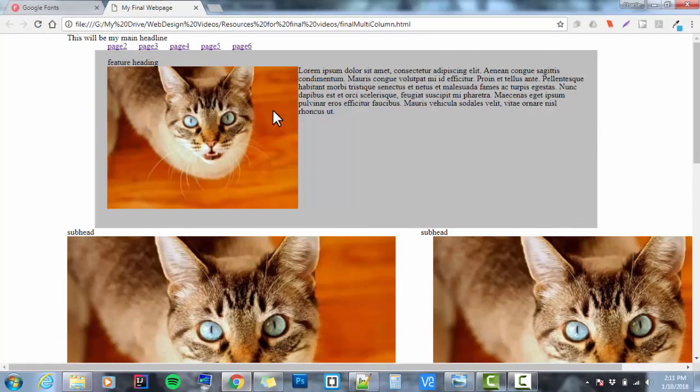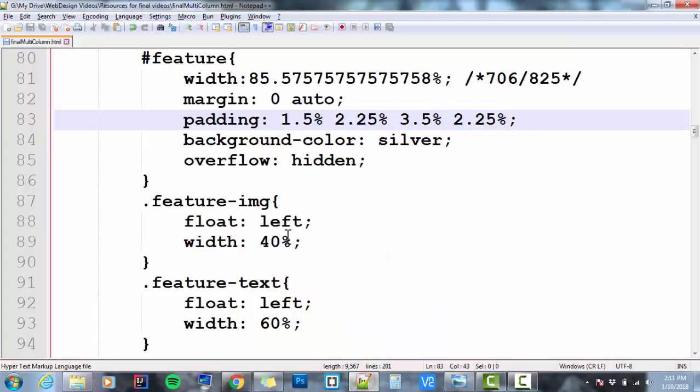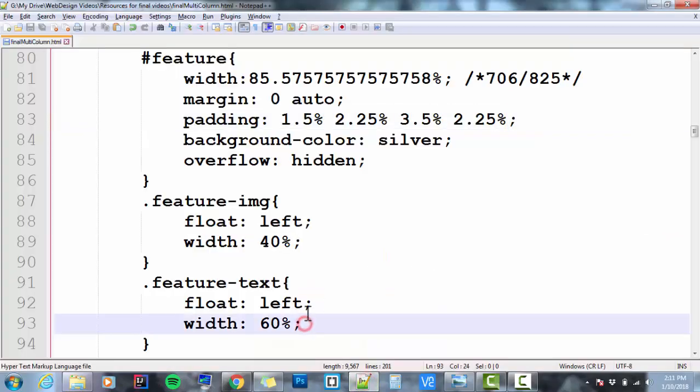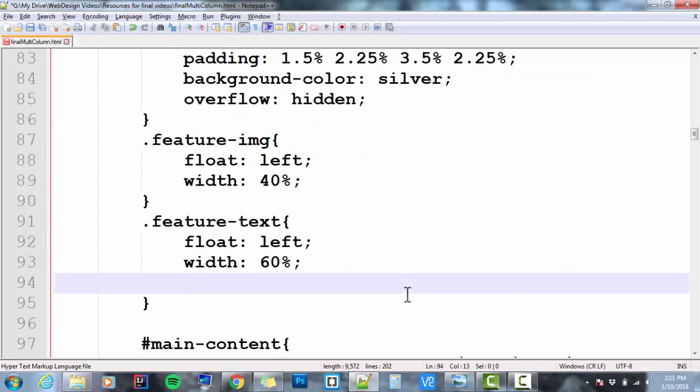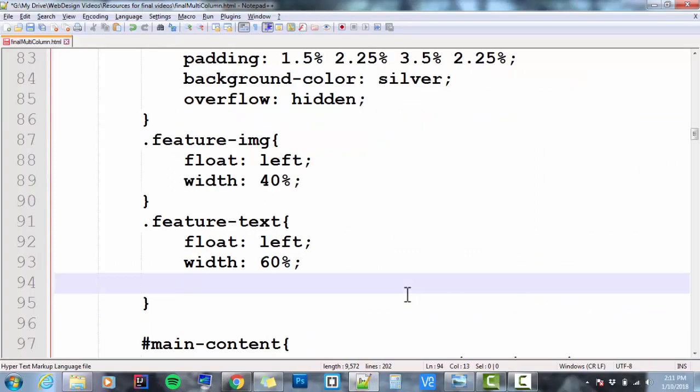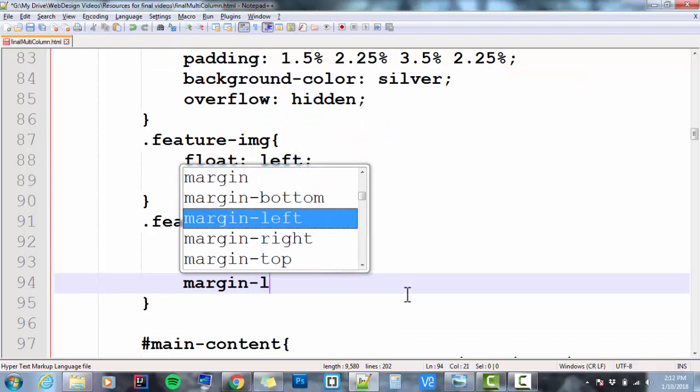Now, the problem that I have. I've got content touching the edge of content. I've got my paragraph text touching the image. I don't like that. So I'm going to select the paragraph, which is the feature text, and I'm going to add a little bit of margin. Margin-left, because the image is on the left of the text.